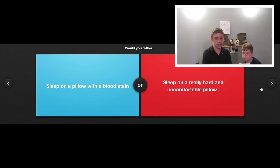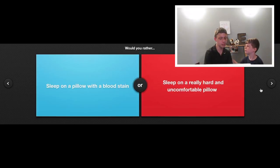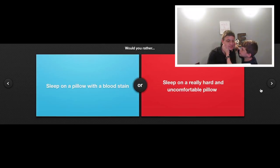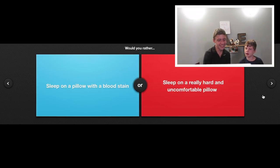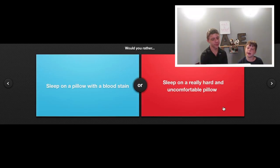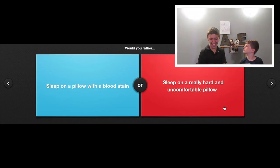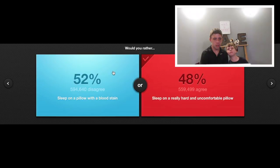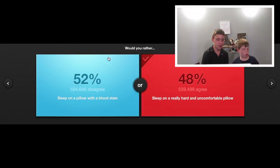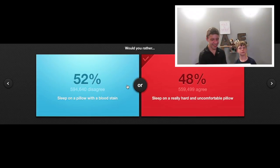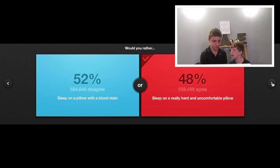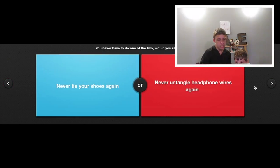Would you rather sleep on a pillow with a bloodstain or sleep on a really hard and uncomfortable pillow? Uncomfortable pillow. Uncomfortable pillow. I hate dirty pillows. I hate bloodstains. You really want to sleep on a pillow with a bloodstain? You weirdos.